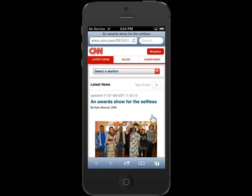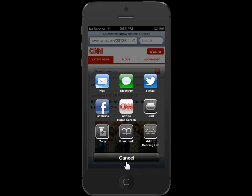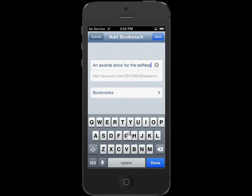To add the page to bookmarks, tap the Share icon. Tap Bookmark. Tap Save.